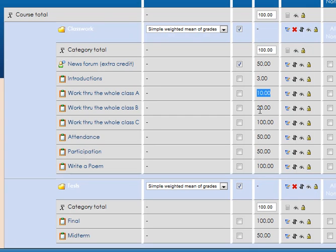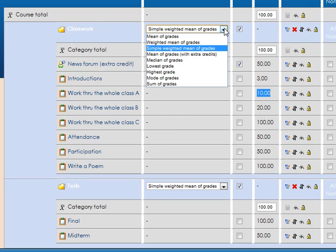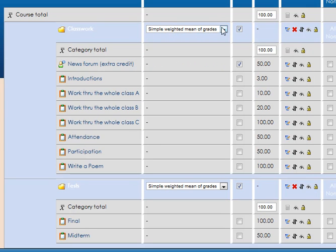If you want a straight mean, you could change that to mean. If you wanted a weighted mean, you could do that. I'm recommending until you really understand what those do to stick with simple weighted mean.